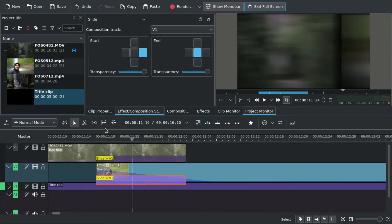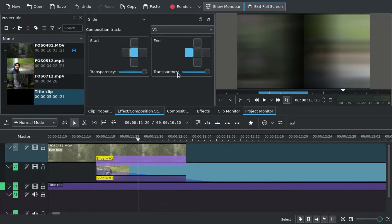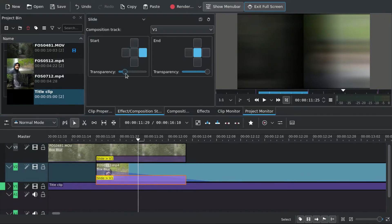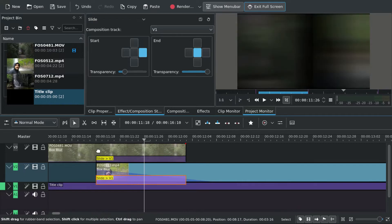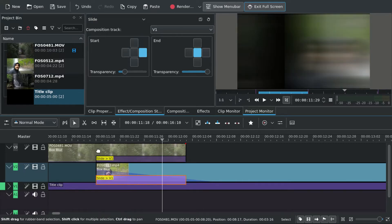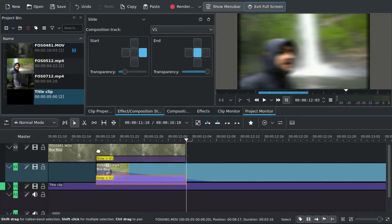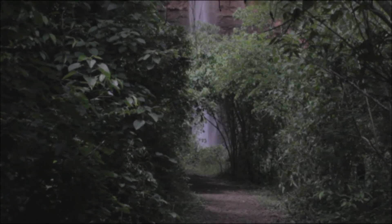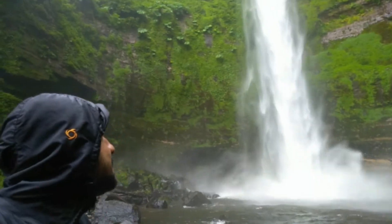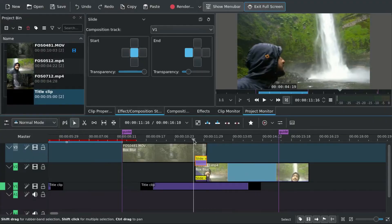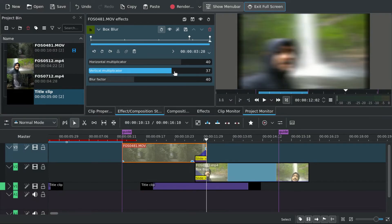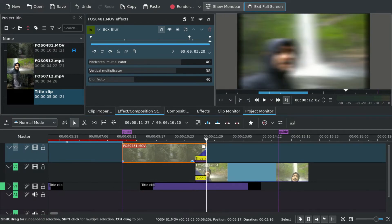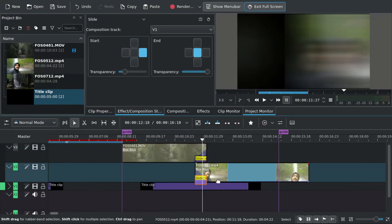Now we can make the transition a little smoother — you can set some transparency, so there's like a blackout effect when moving from one footage to another. Let's see the final result. Yeah, it's a bit better. We can also increase the blur to make it blur more.